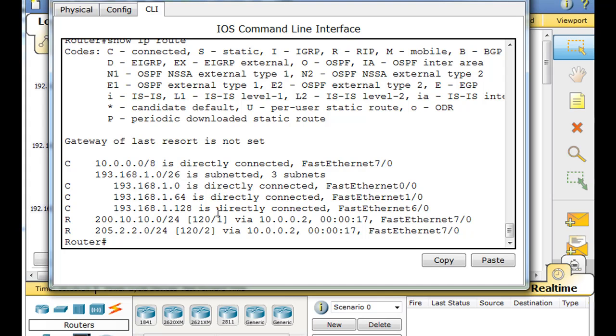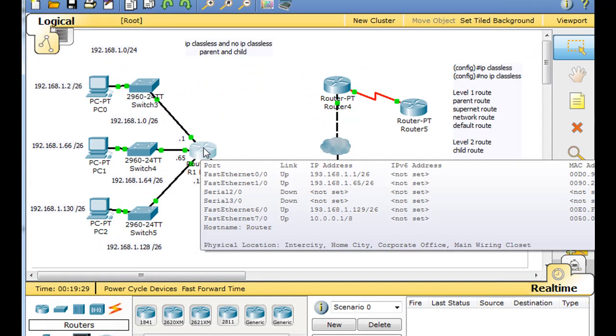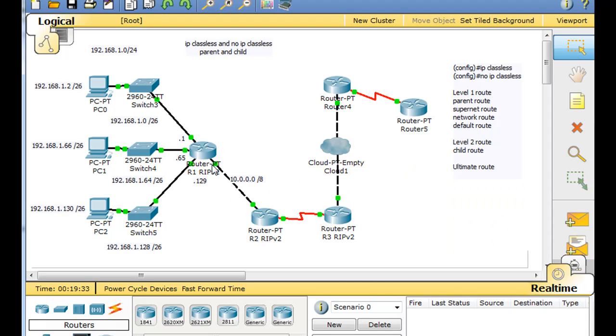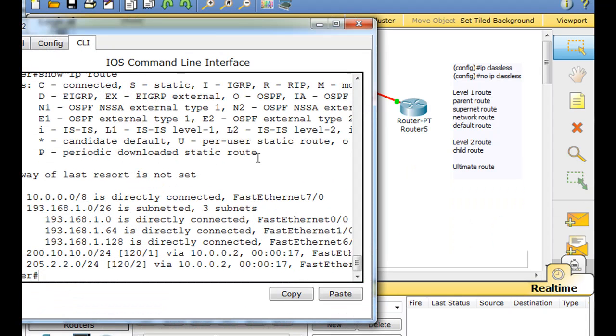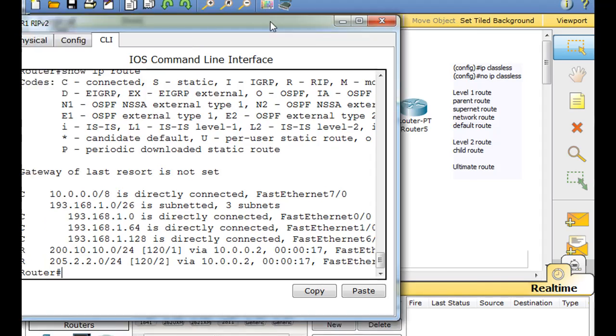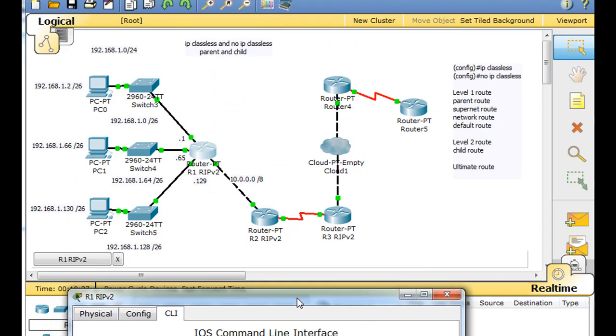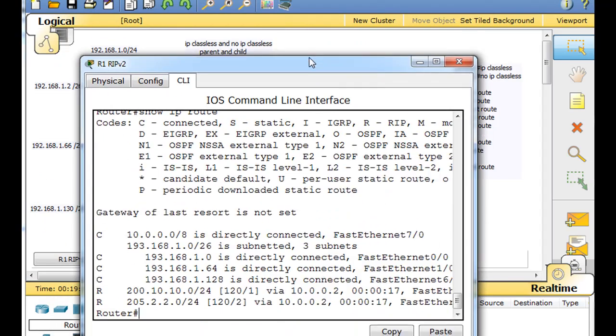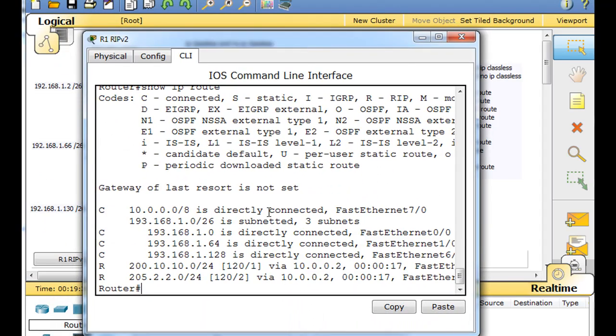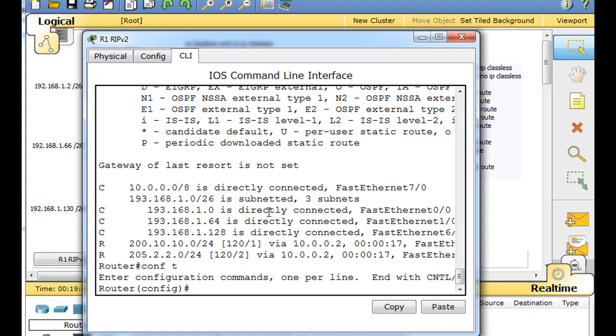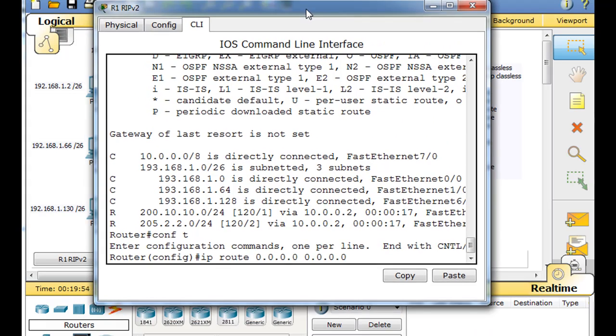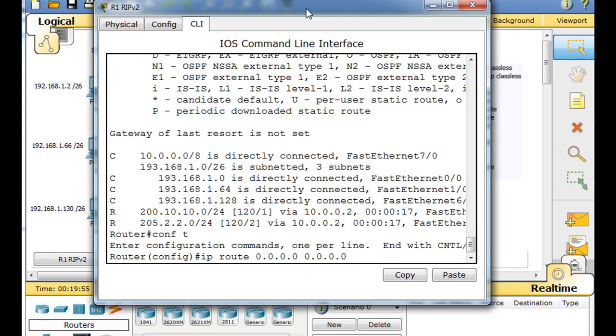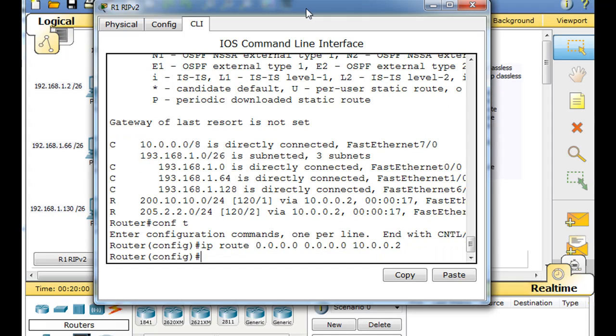And we don't have, it looks like, we don't have a gateway of last resort. Let's make one. So, we'll go in here and we'll say, conf t ip route 0.0.0.0 and 0.0.0.0 and we'll say to 10.0.0.2.